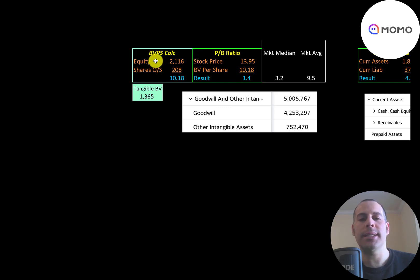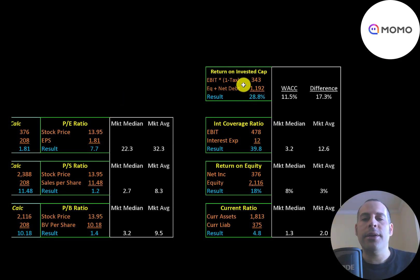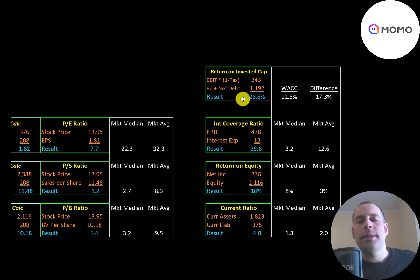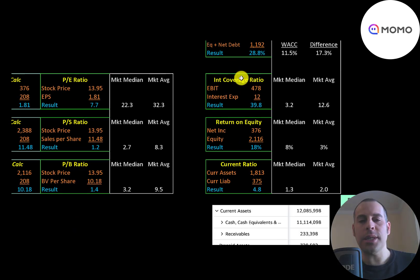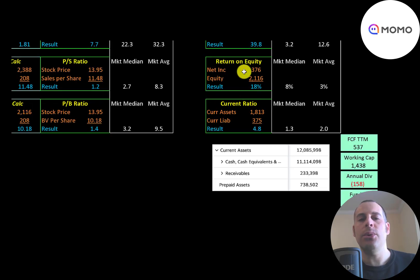They have 2.1 billion of equity and 1.4 billion of tangible equity because they have 5 billion yuan of intangible assets on their balance sheet. Their return on invested capital is 29% and their WACC is 11.5%, meaning their business is getting a 17% excess return — this is a really profitable company. Interest coverage ratio is EBIT over interest expense — they're at 40, so they can easily cover their interest payments. ROE is net income over equity — they're at 18%, which is a great ROE.